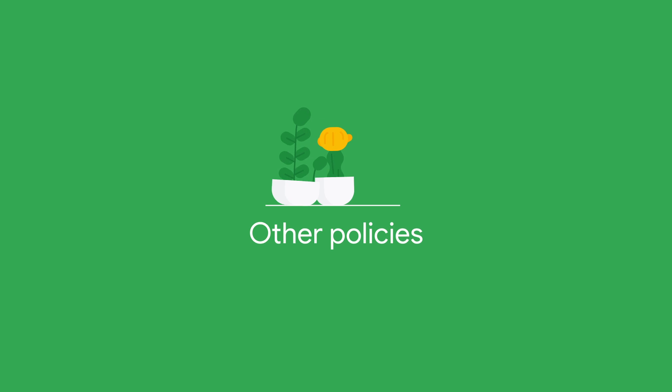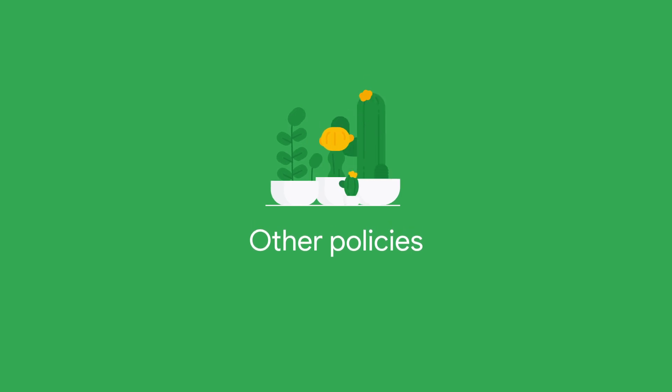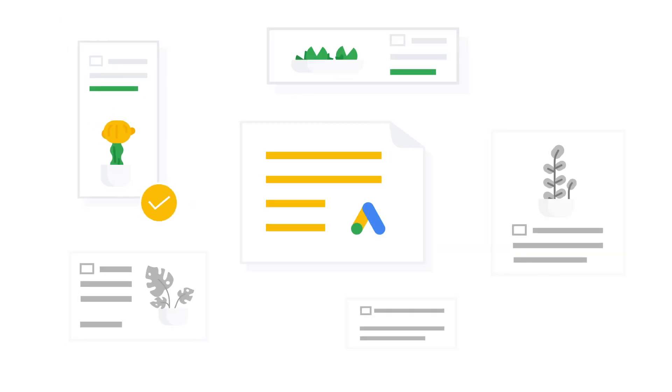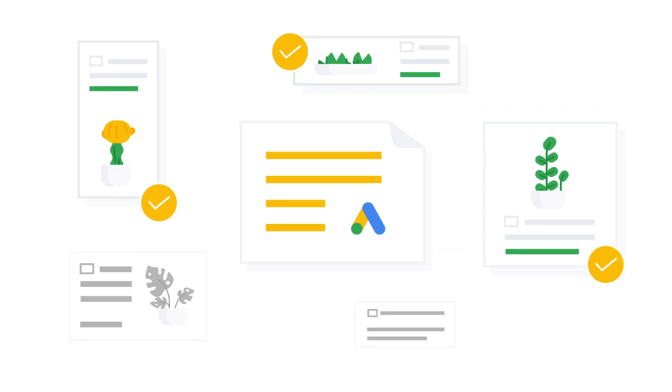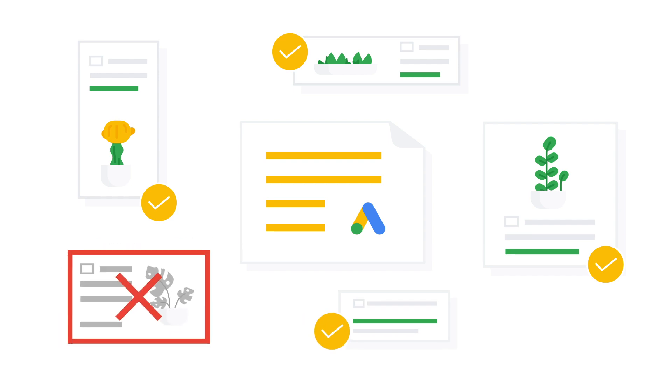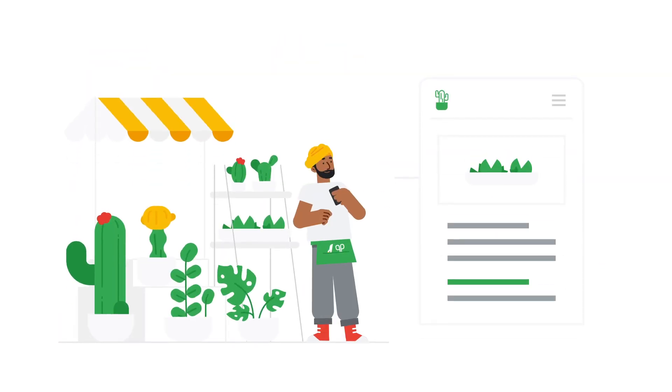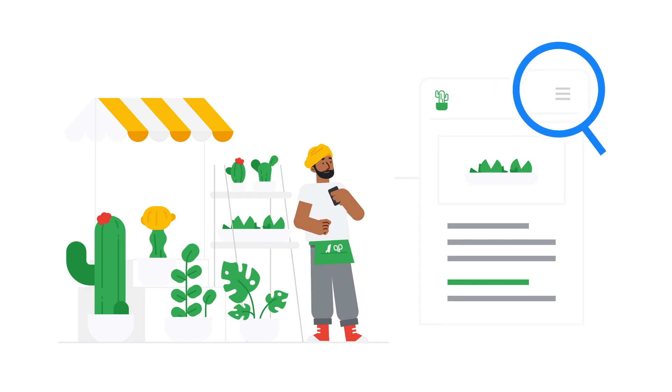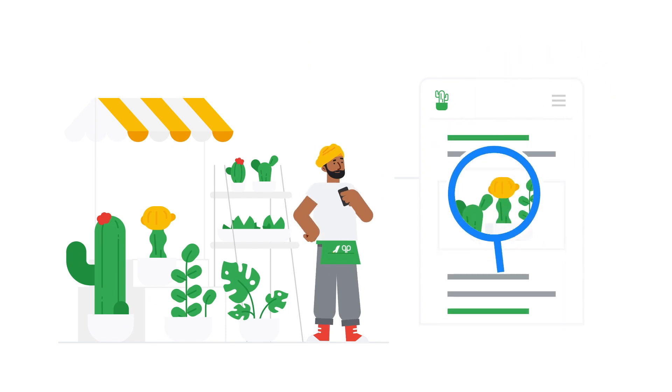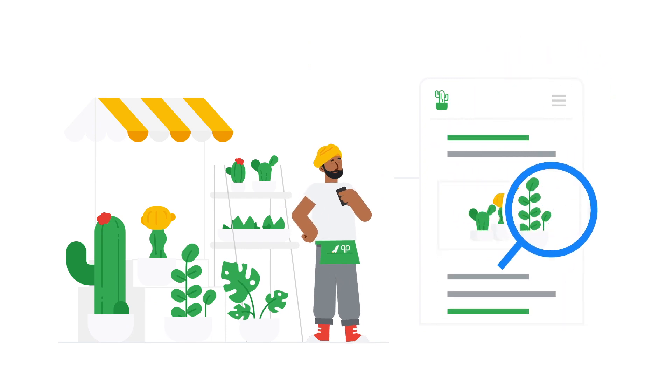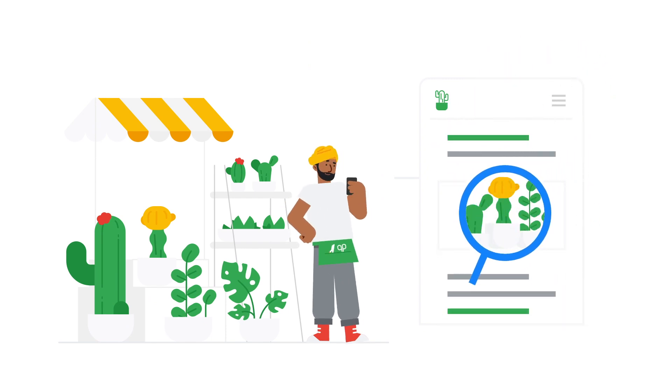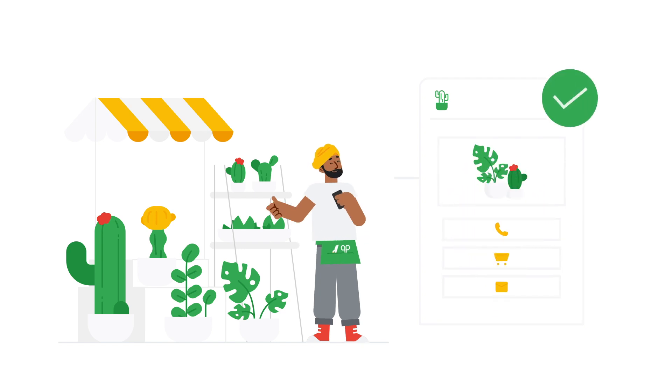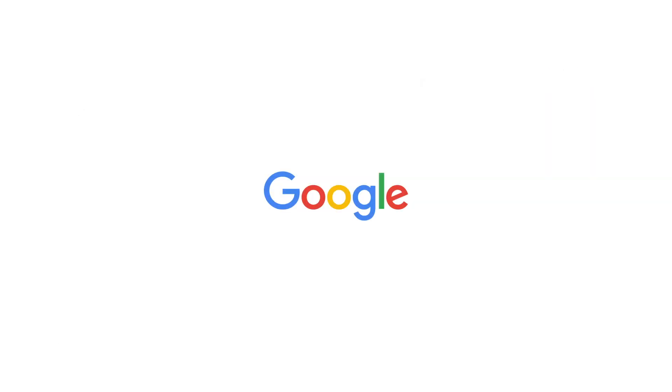Other Policies. Ad policies cover a number of other areas to guarantee a safe and positive experience for all Google users. For example, we also review your website's content to make sure it complies with a list of policies you can check in the link in the description below.